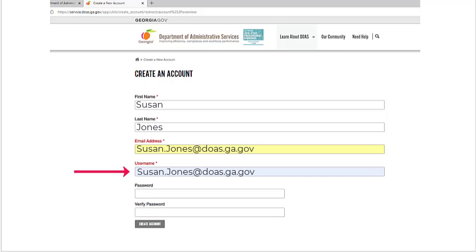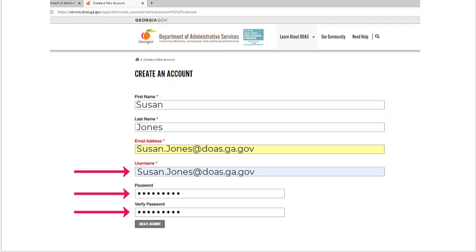Enter your username, which is your email address, and your password. Verify your password and enter it again. Click the Create Account button.